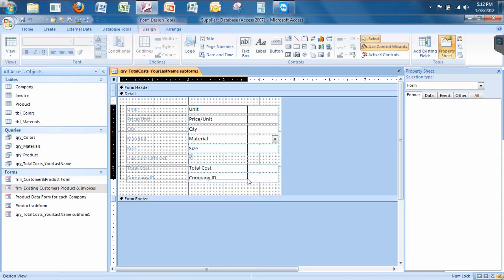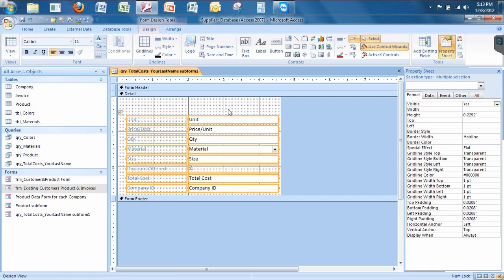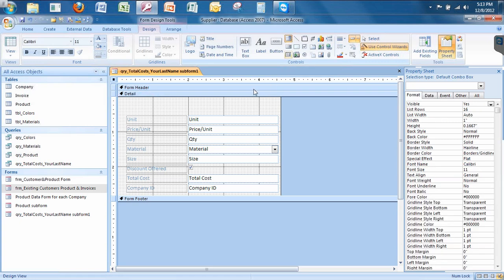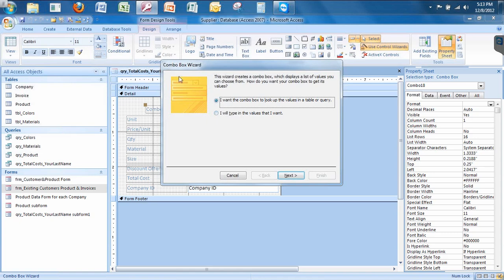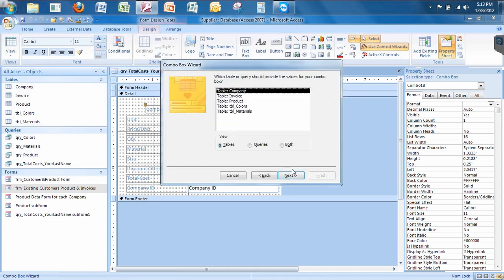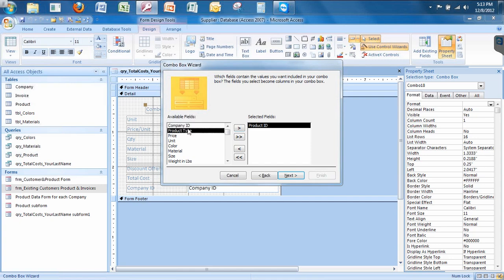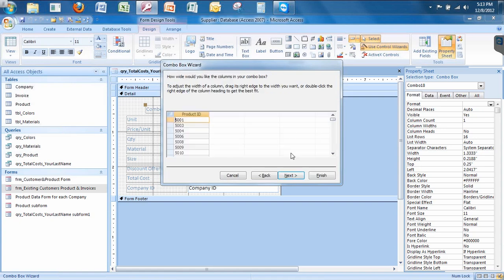Now I'm going to highlight these guys here and drag this down. I go up here into my controls category. The very first thing here is called combo box. So I click on combo box. I'm going to make a text box. The combo box wizard opens. I want the combo box to look up the values in a table or query. The particular table is from the product table. It's going to be the product ID. Just the product ID. I'm going to sort by product ID. Make sure it's in sorted mode. Hit next. This looks good.